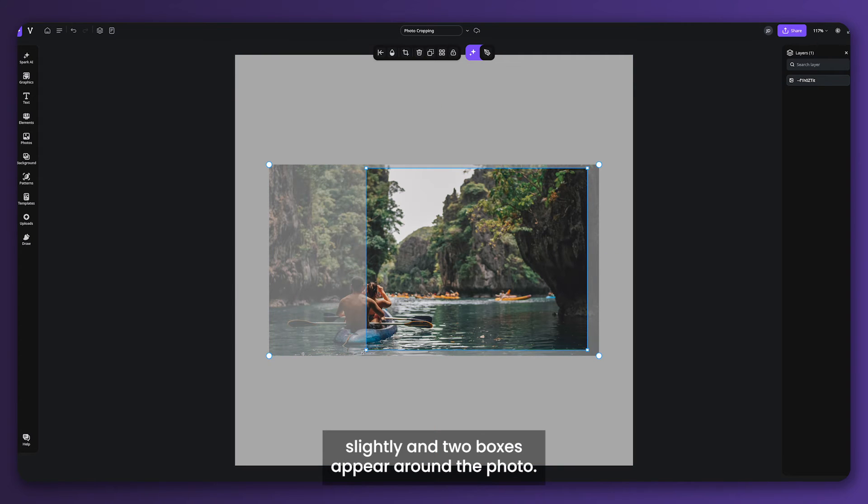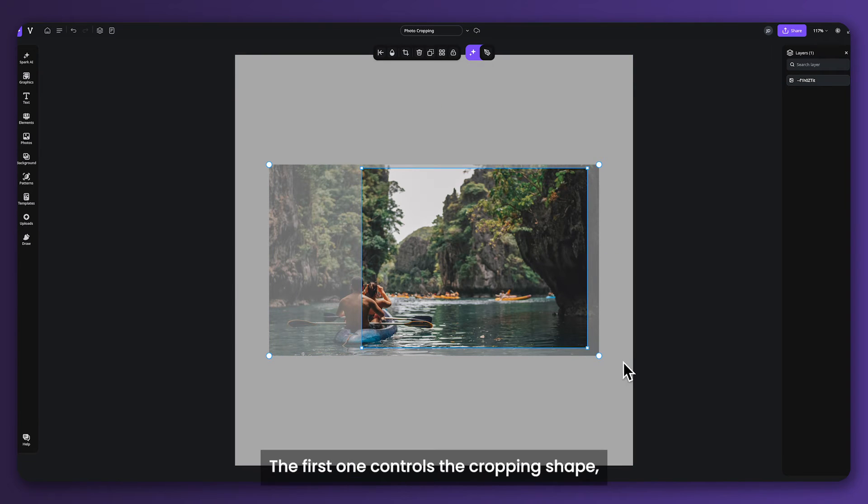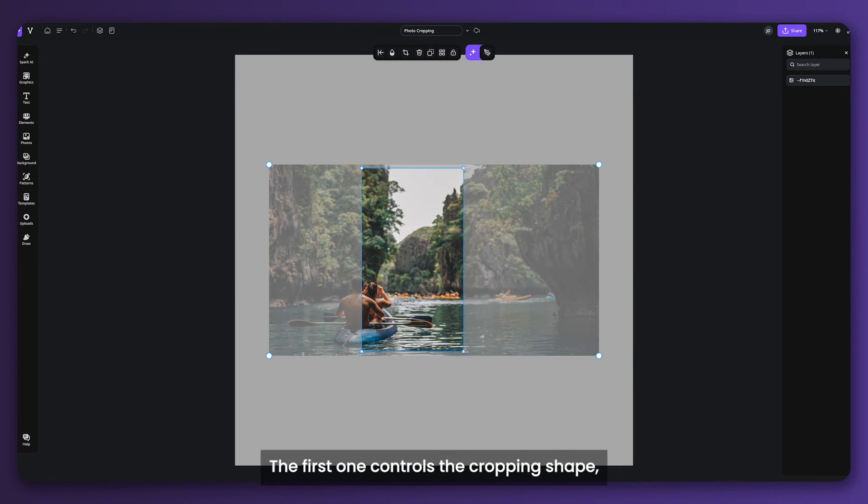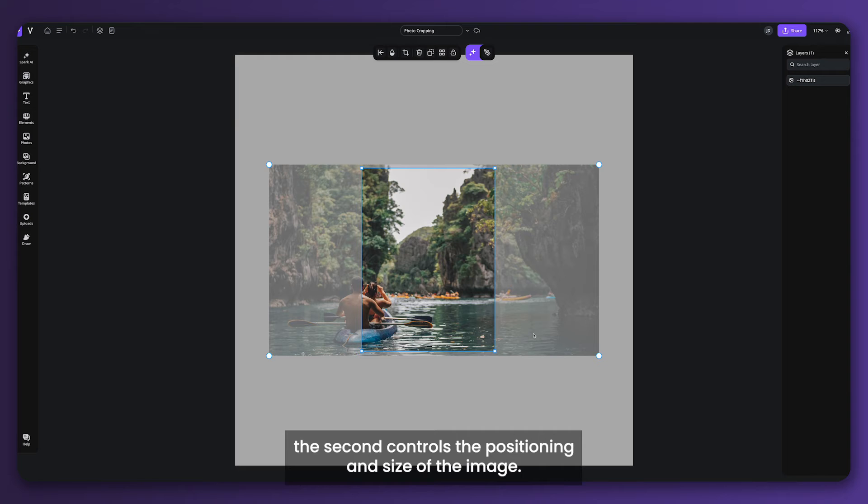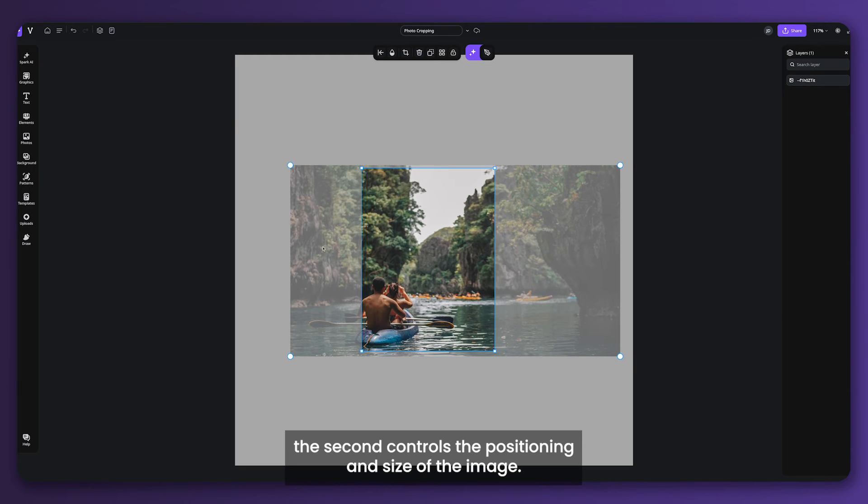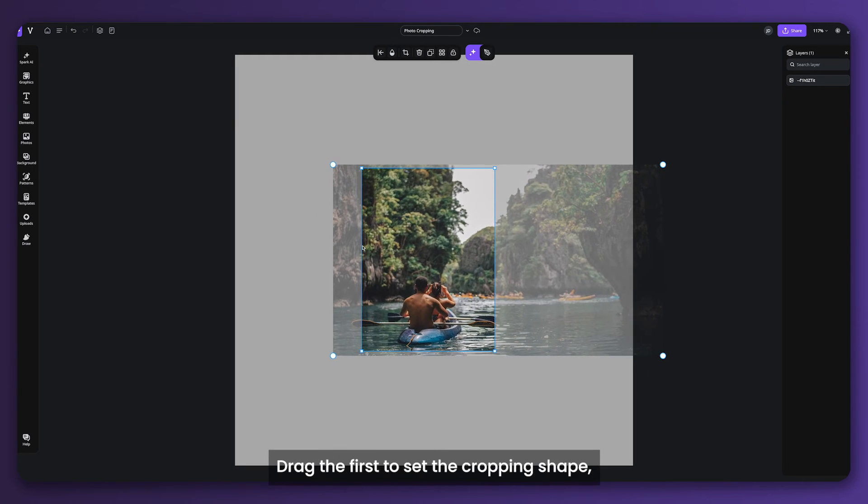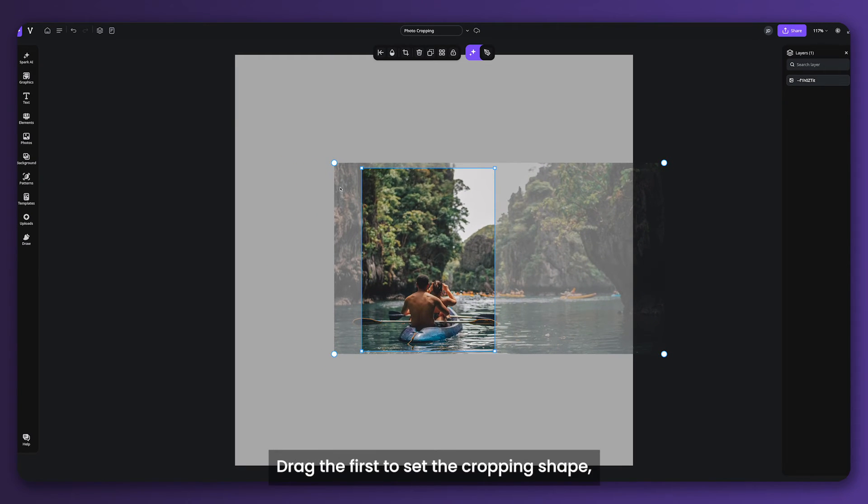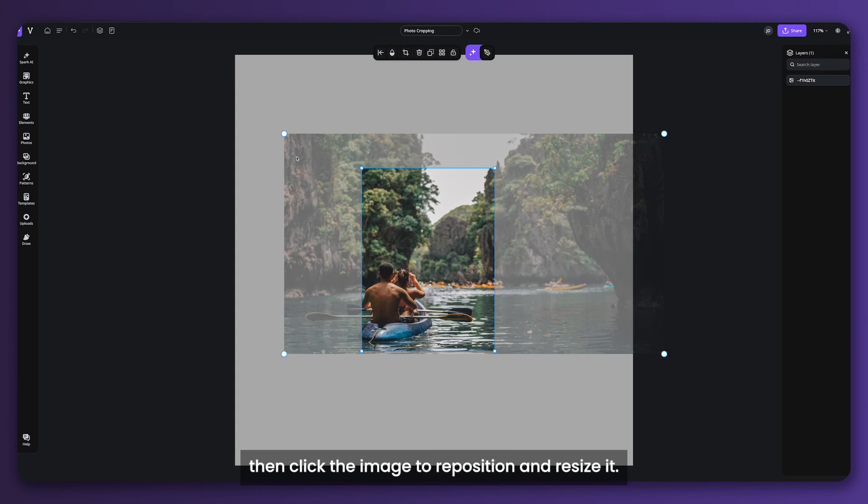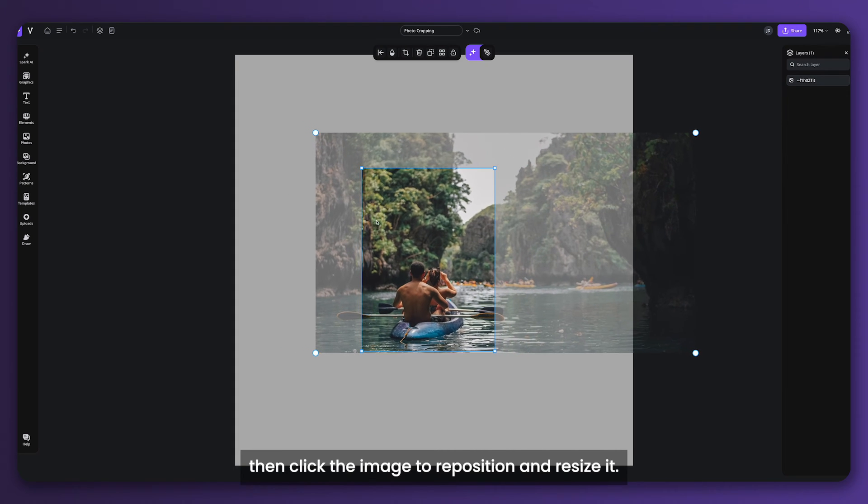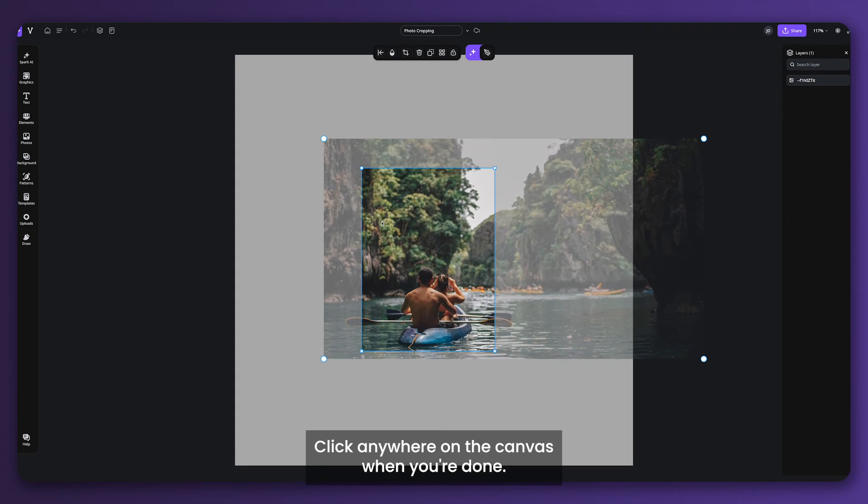The first one controls the cropping shape. The second controls the positioning and size of the image. Drag the first to set the cropping shape, then click the image to reposition and resize it.